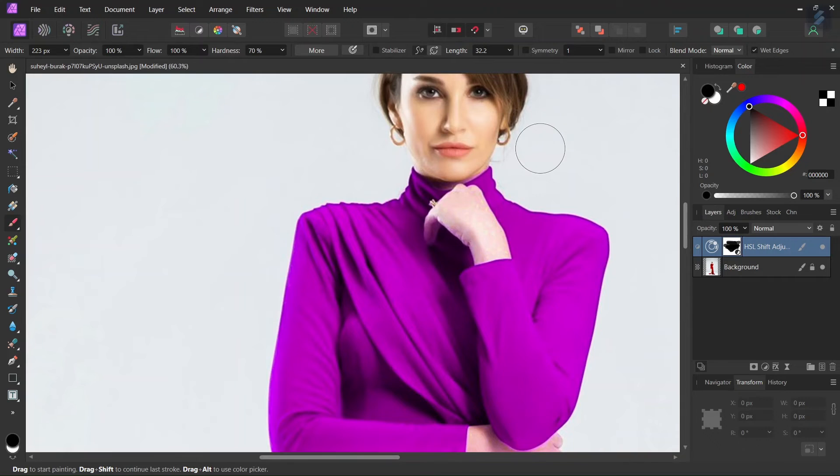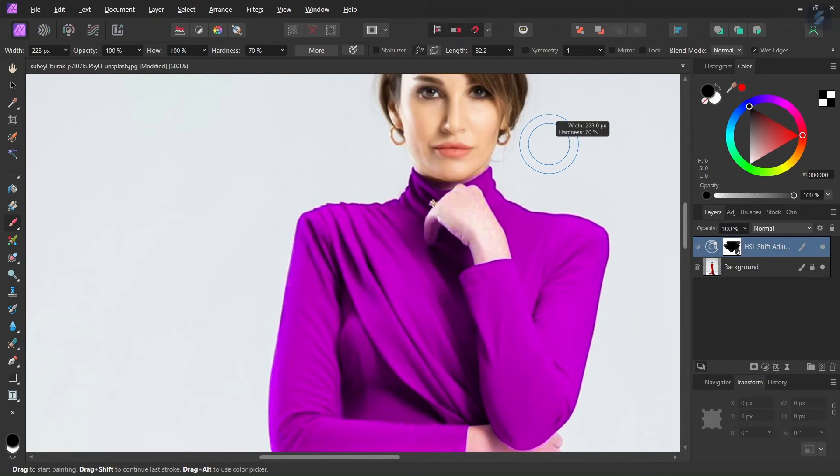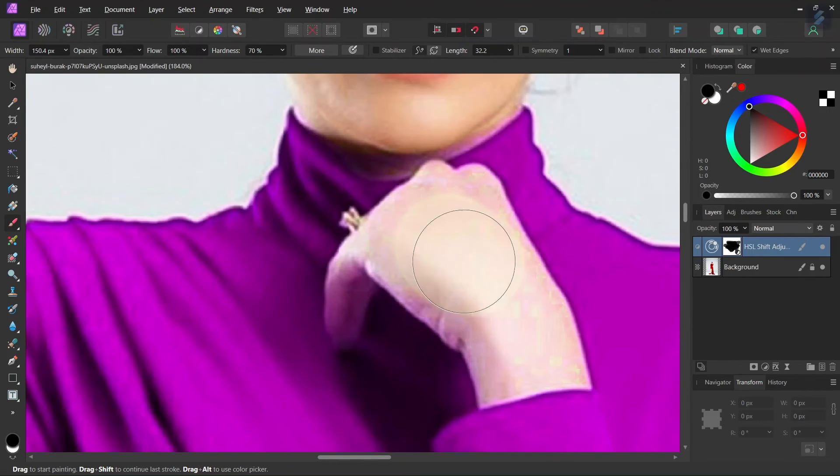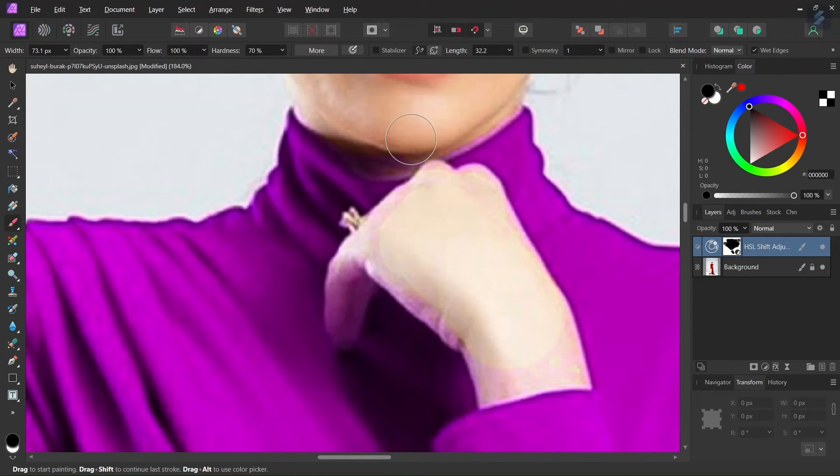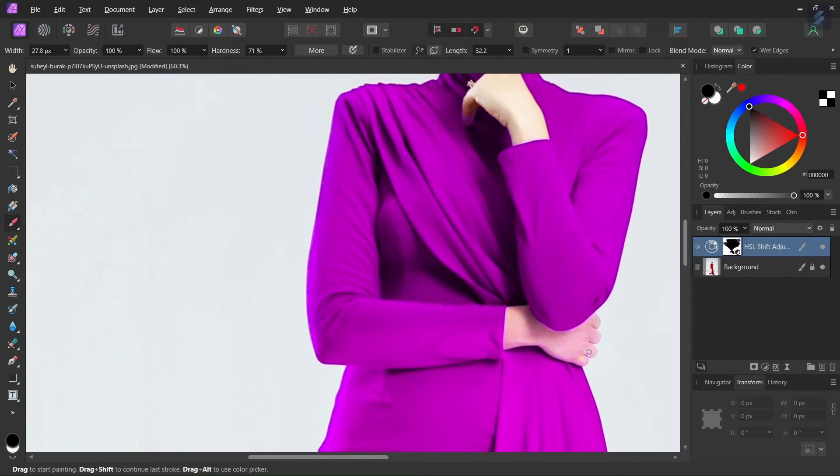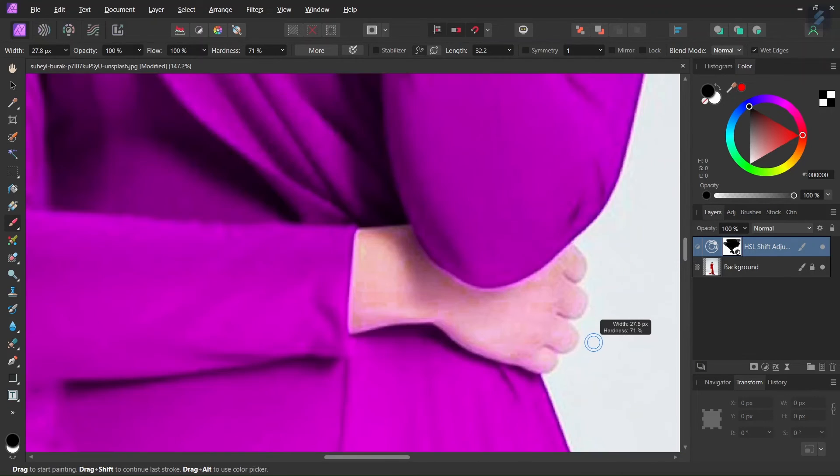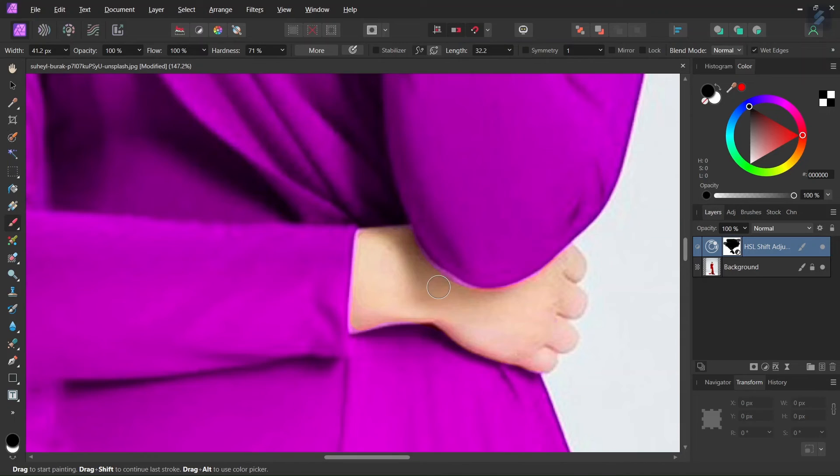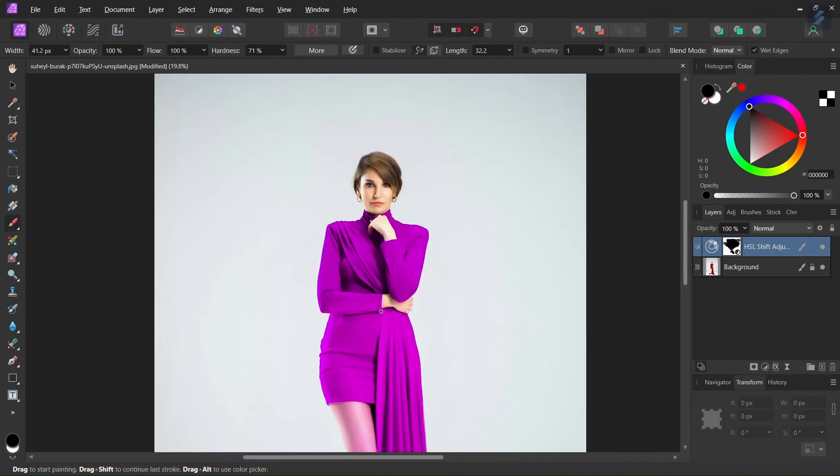And then as we go along we can lower the brush size so we press Ctrl+Alt, left mouse click and then we drag the mouse to the left. And then we paint on the second hand and then we paint on the leg.